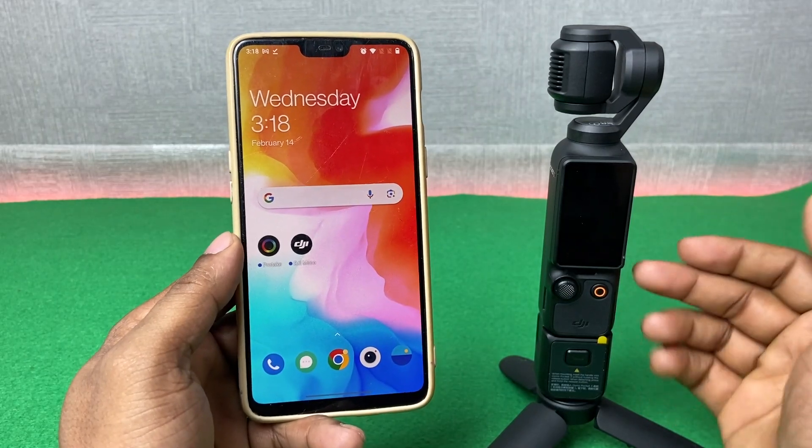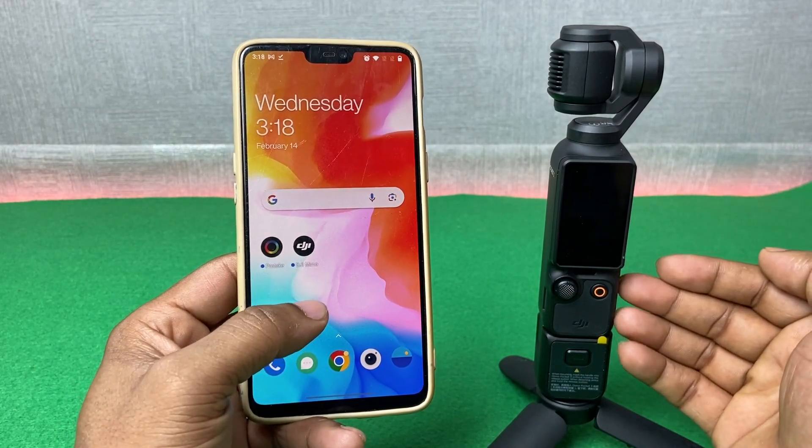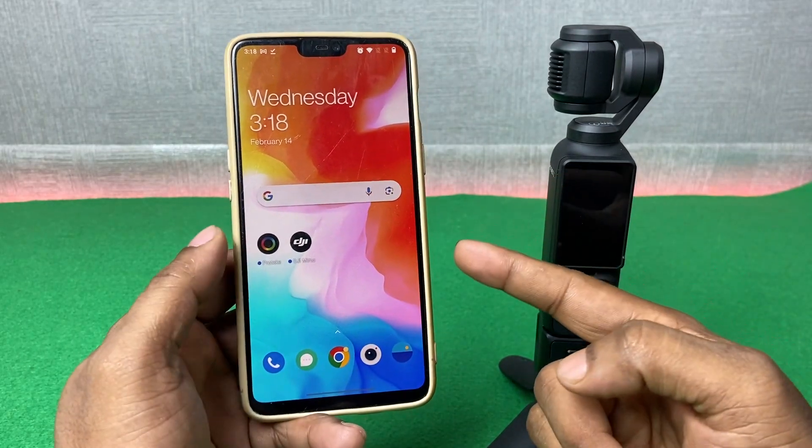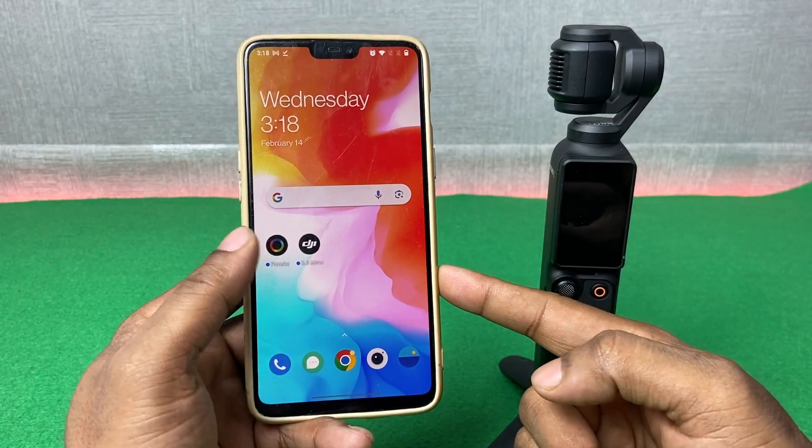In this video I am going to show you how to set up DJI Osmo Pocket 3 with DJI Mimo apps on Android smartphone.